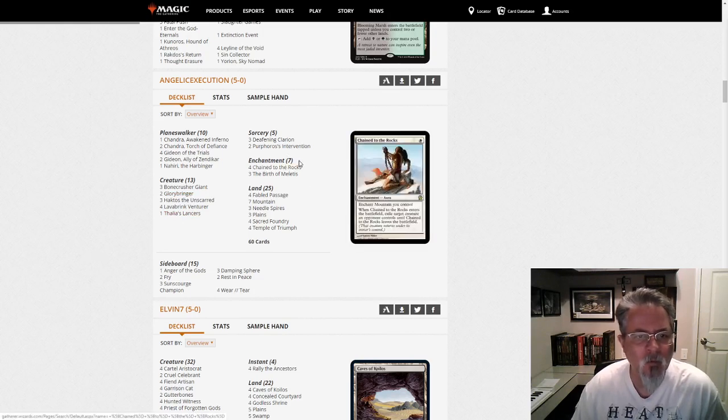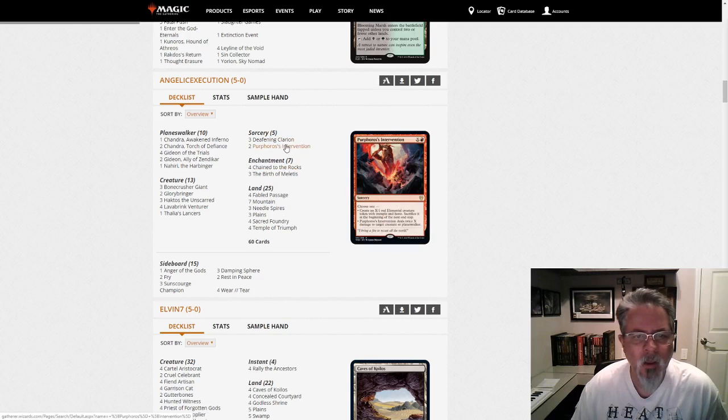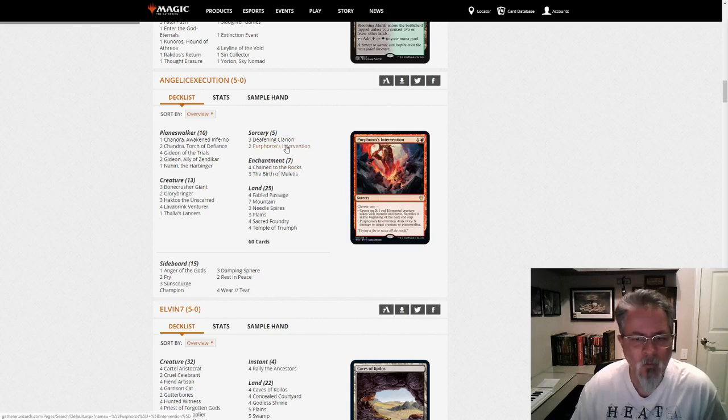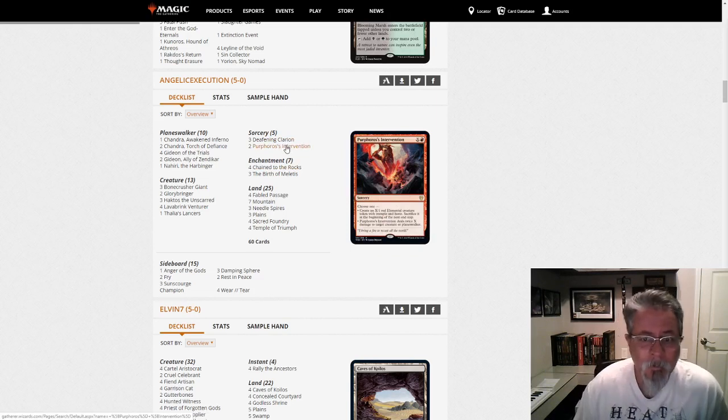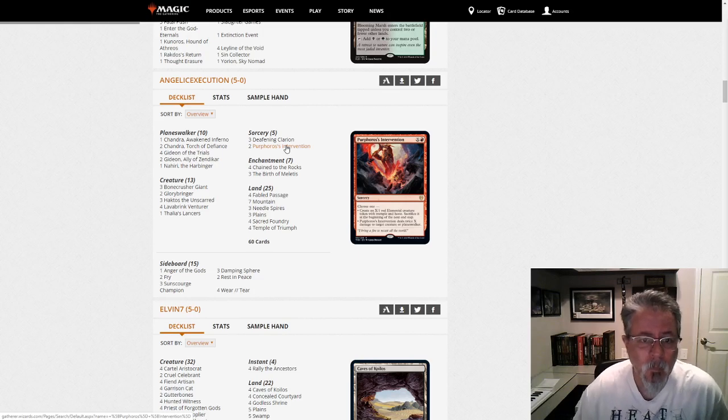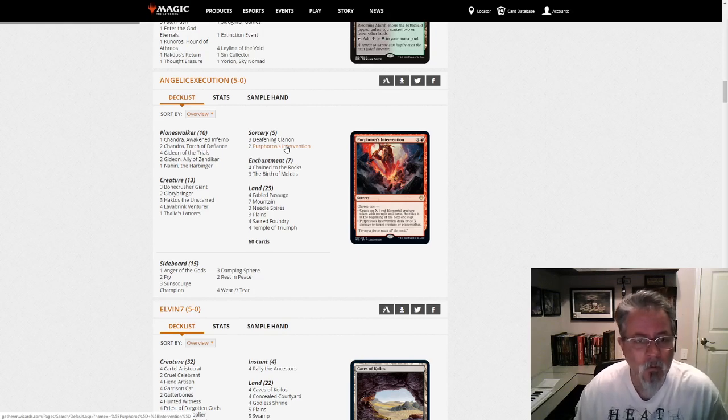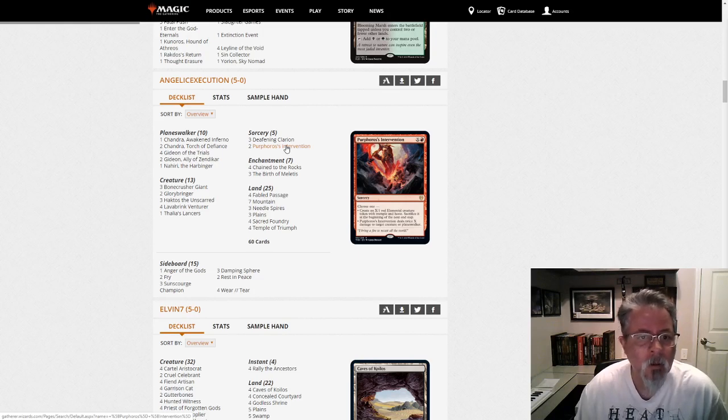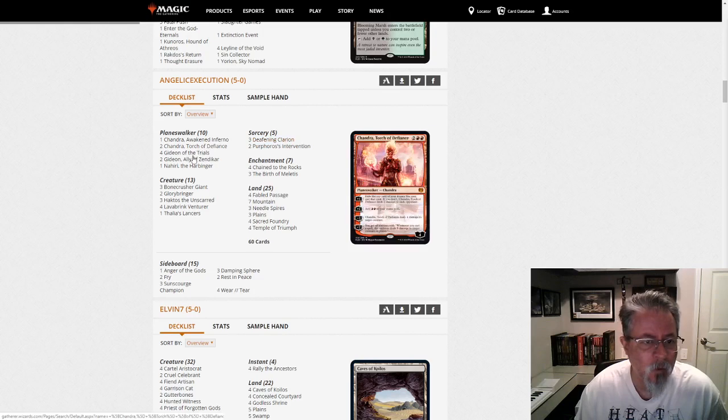We've got Chain to the Rocks for removal, Deafening Clarion, and Purphoros's Intervention is kind of an interesting split card. It's either removal or more threats. Clarion to clean up the board before your big stuff comes around.